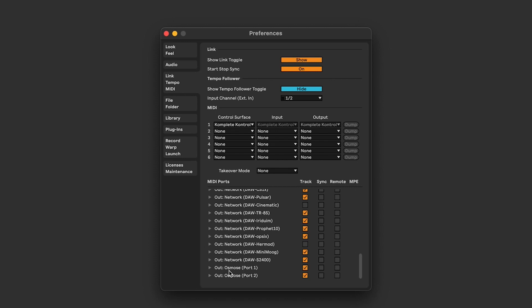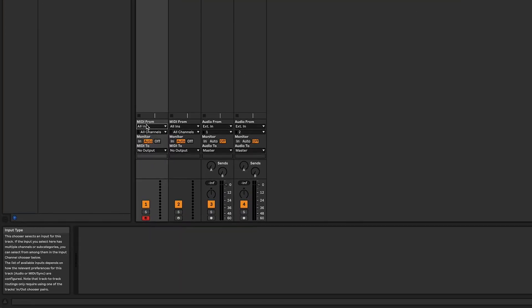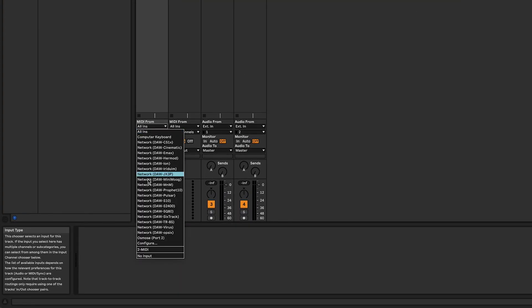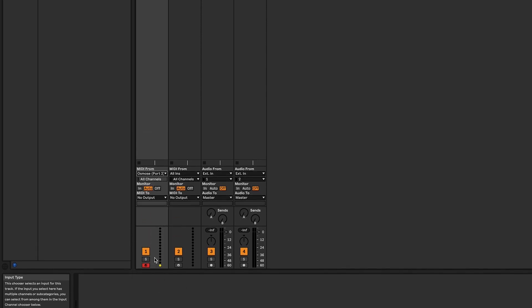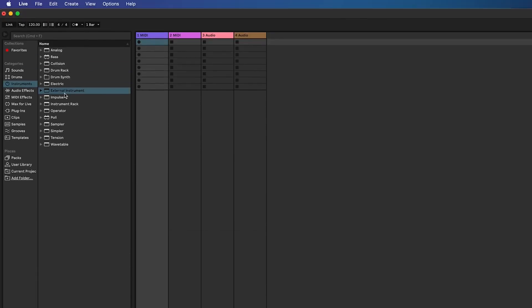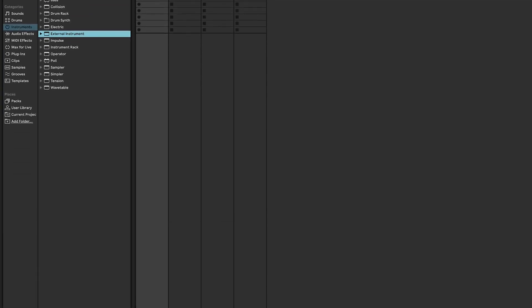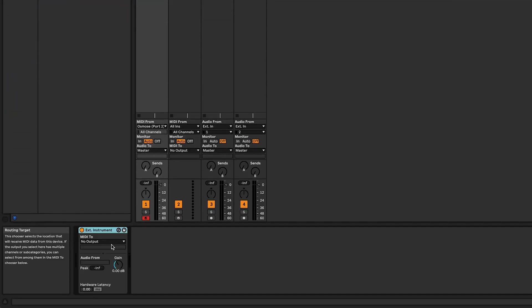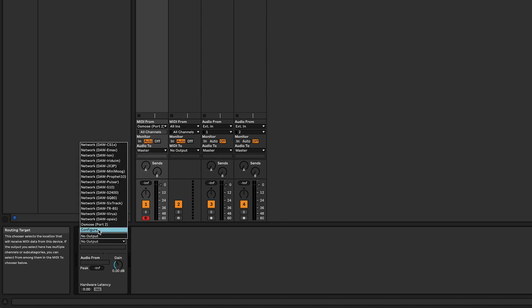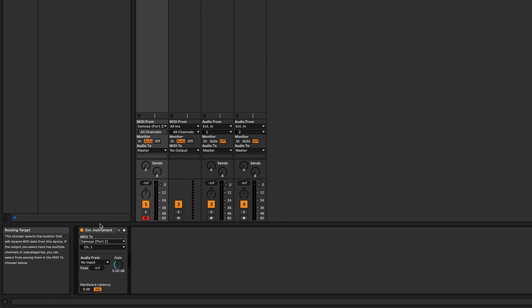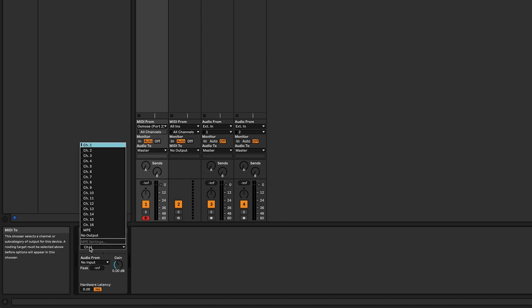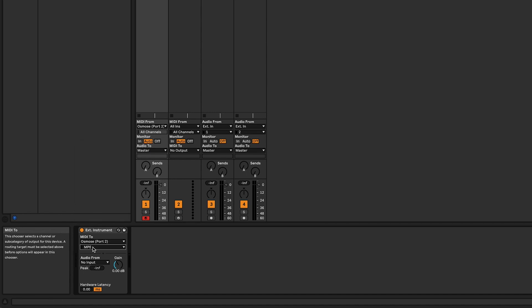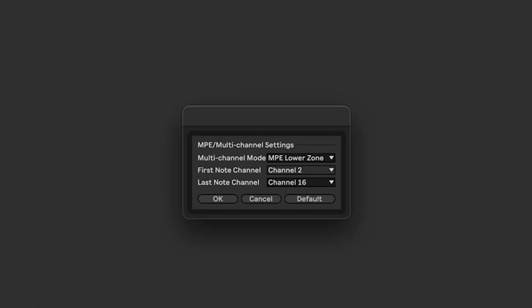Now we're over to track settings. MIDI from Osmos port 2, and then I like to add an external instrument, MIDI to Osmos port 2. Then you select MPE, and then you go back and select MPE settings. This is very important.